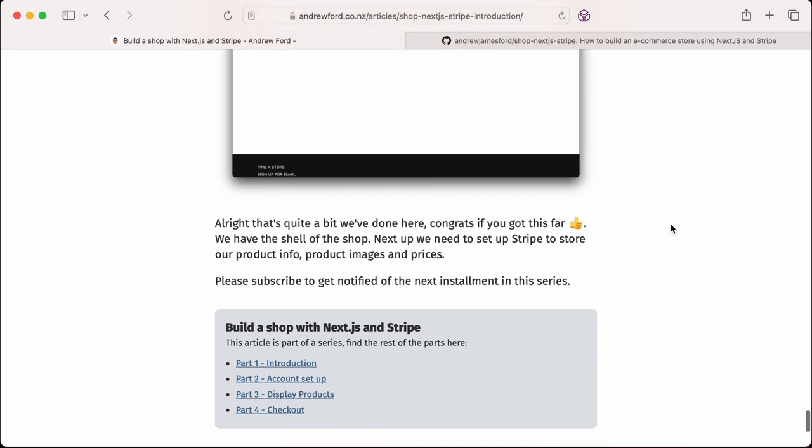We've got quite far into it. Next we're going to set up the Stripe store. So I'll do that in the next video.